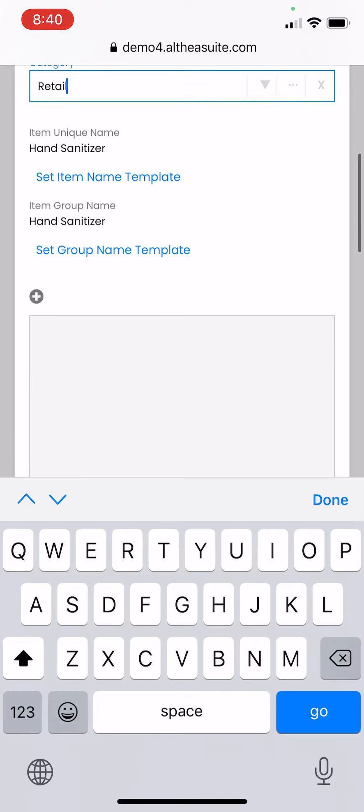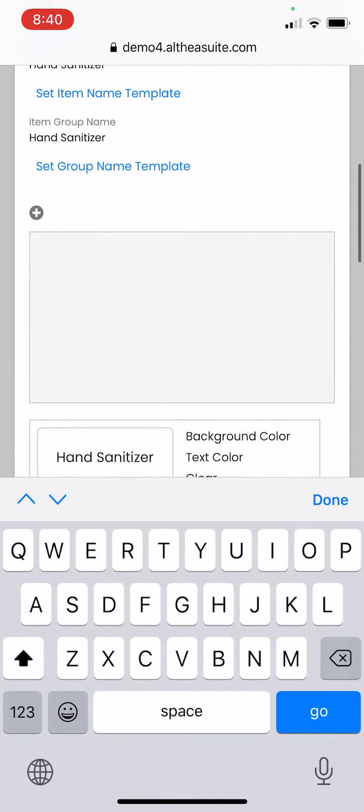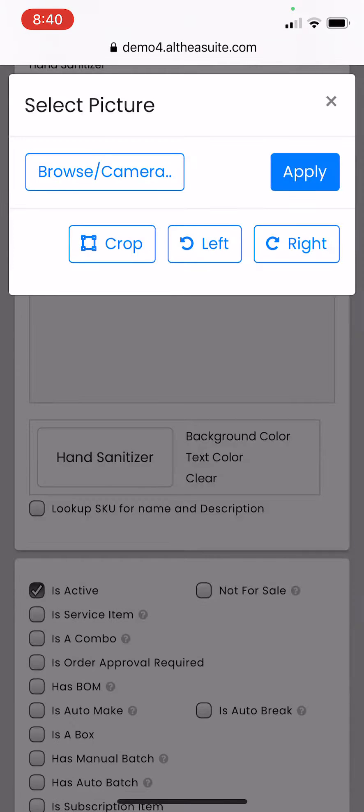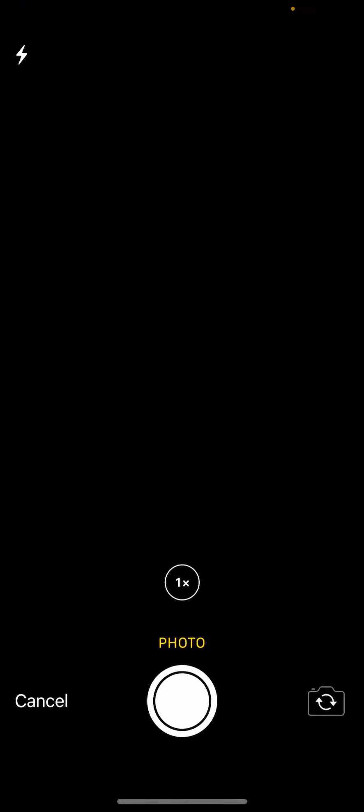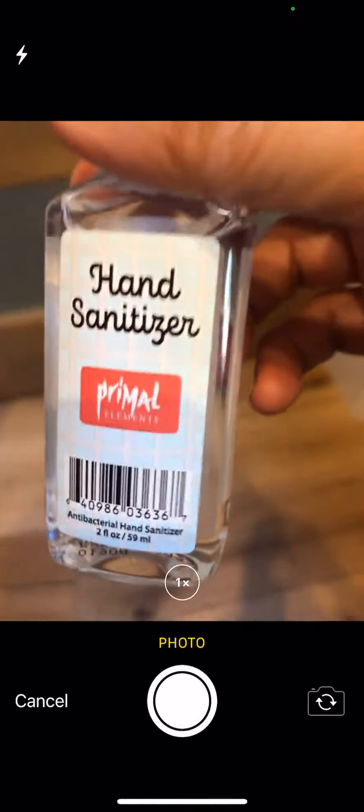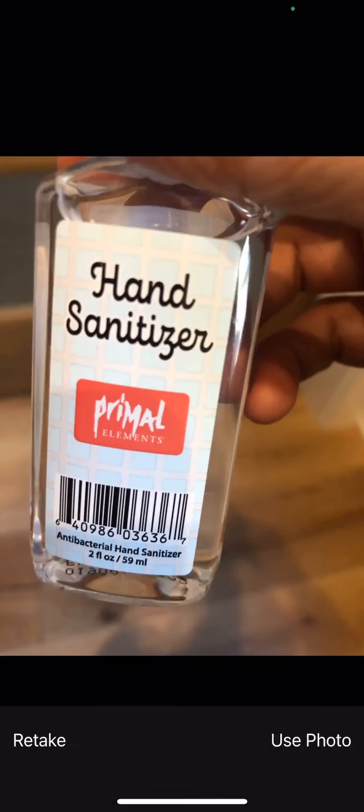Once again, you can click on the plus button that you see on the screen. This is to capture the image and browse camera. Take photo. Bring the product again in front and take the photo.